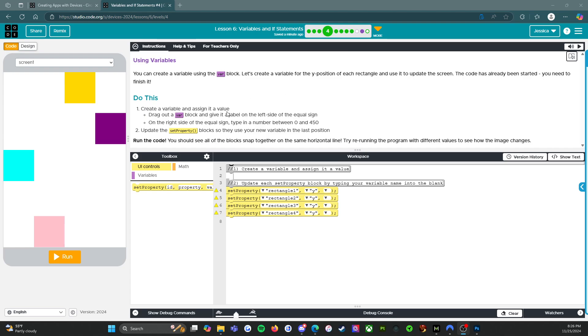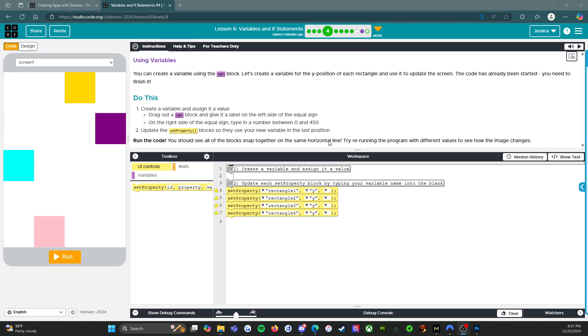Drag out a variable block and give it a label on the left side of the equal sign. On the right side of the equal sign, type in a number between 0 and 450. Update the set property block so they use your new variable in this last position. Run the code. You should see all of the blocks snap together on the same horizontal line. Try rerunning the program with different values to see how the image changes.